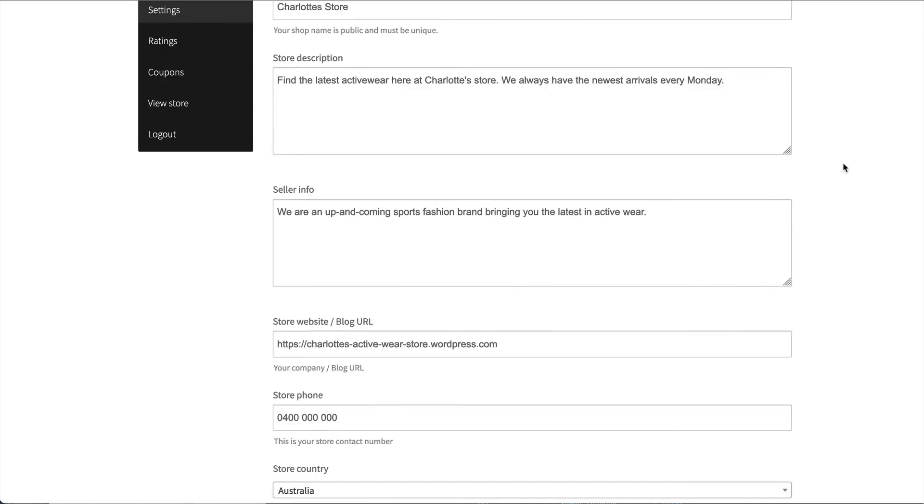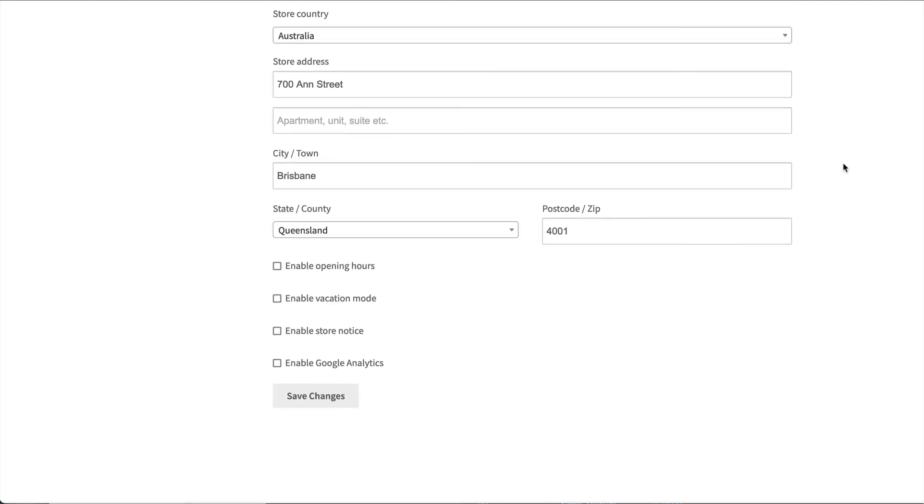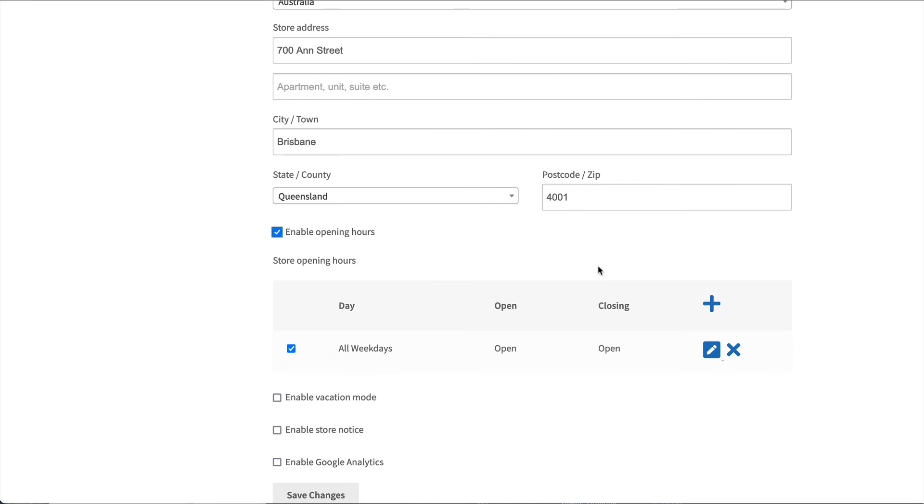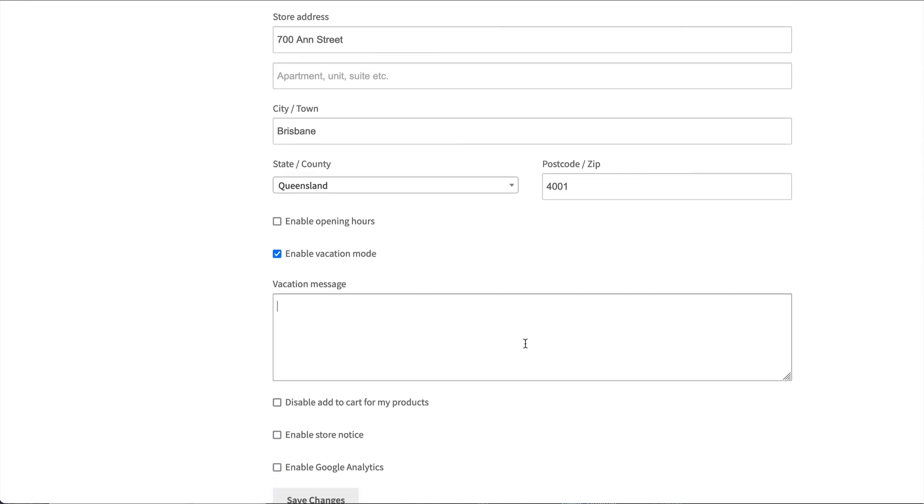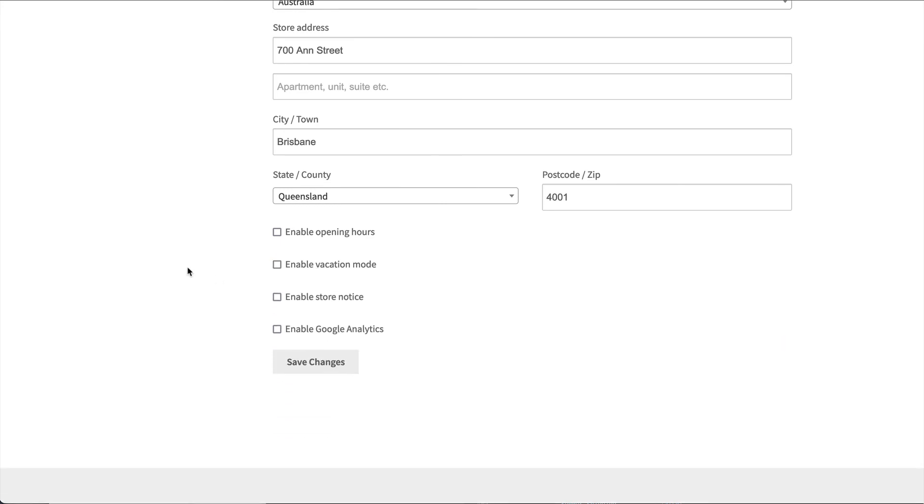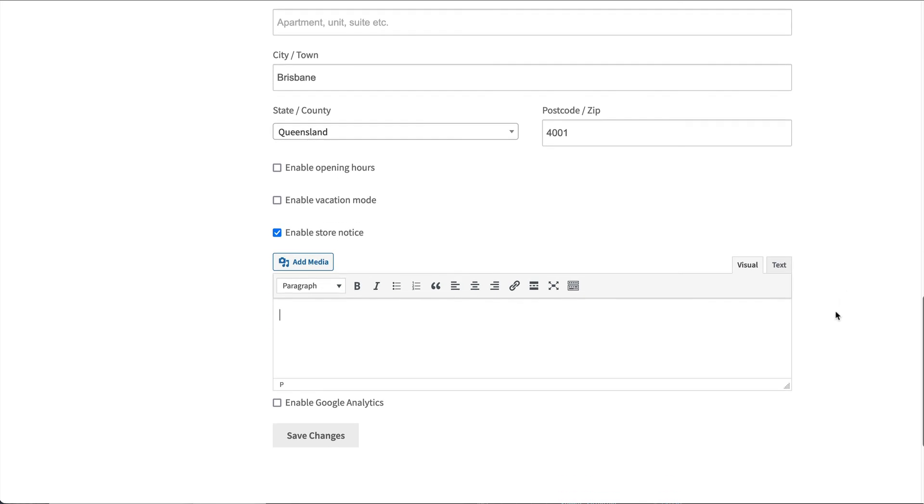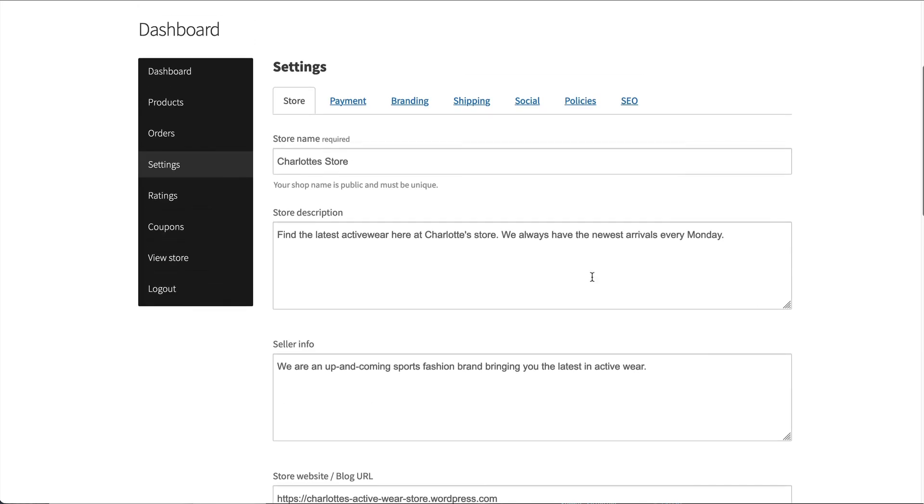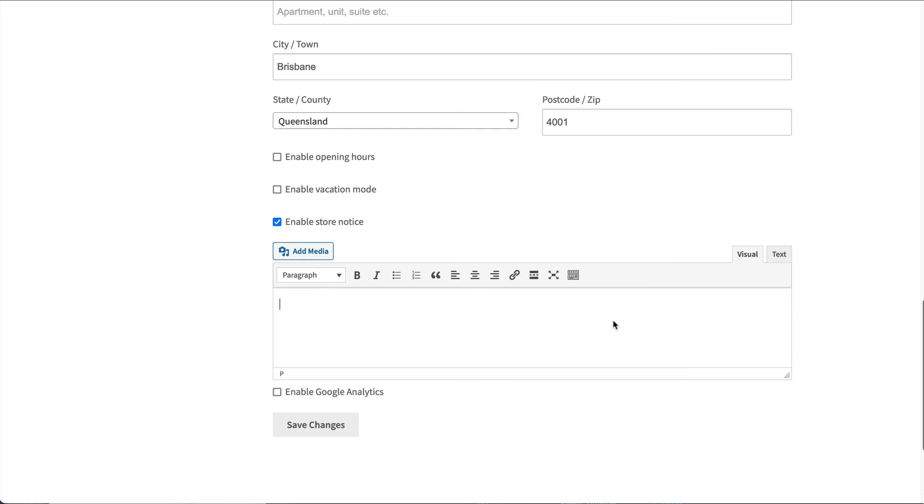As well on the store page, if you scroll down to the bottom here, we have the ability to enable opening hours, vacation mode. This is where if a vendor wants to go on vacation, they can add a notice to the front of their store, and then they can disable the cart. So customers are unable to add any products from their cart. A store notice is really handy if the vendor wants to have a promotion and add a coupon, and then display that coupon on all of their product pages.